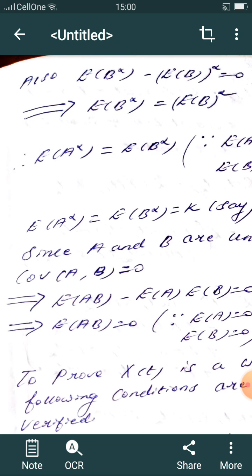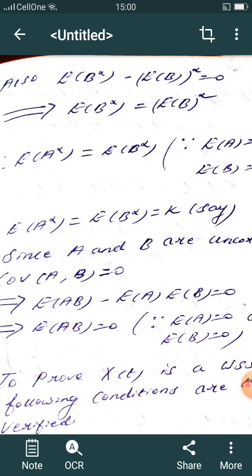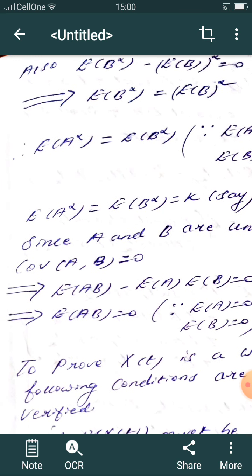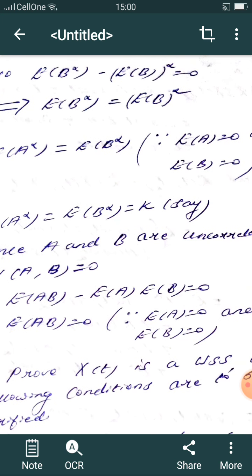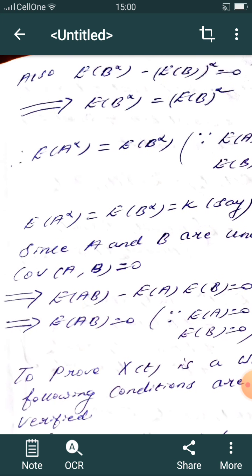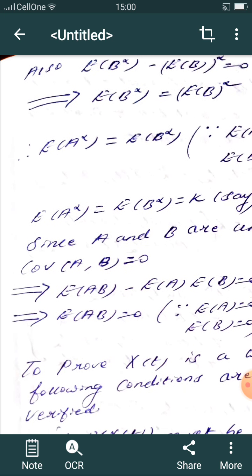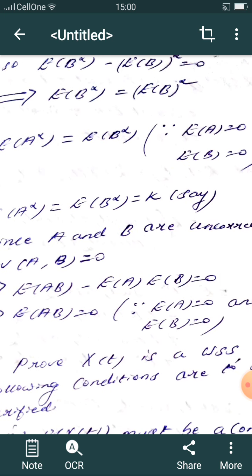Since a and b are uncorrelated, the covariance of a and b equals zero. That is, E[ab] − E[a]·E[b] = 0, which implies E[ab] = 0.